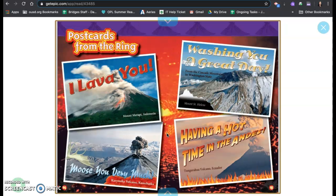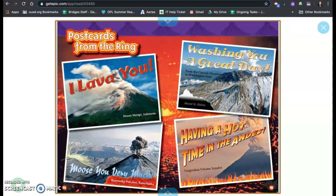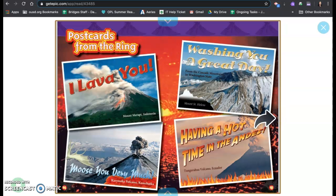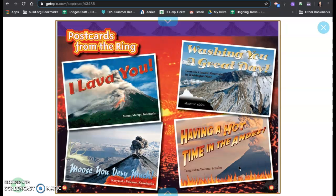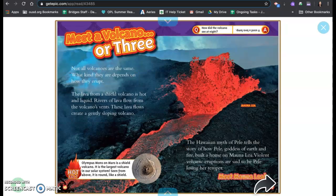Postcards from the ring. I lava you from Mount Merapi, India. Moose you very much from Karmiski volcano, Kamchatka. Wishing you a great day from the Cascade mountains in Washington state, and this is Mount St. Helens. Having a hot time in the Andes from the Tungurahua volcano in Ecuador. These are all volcanoes from around the ring of fire.